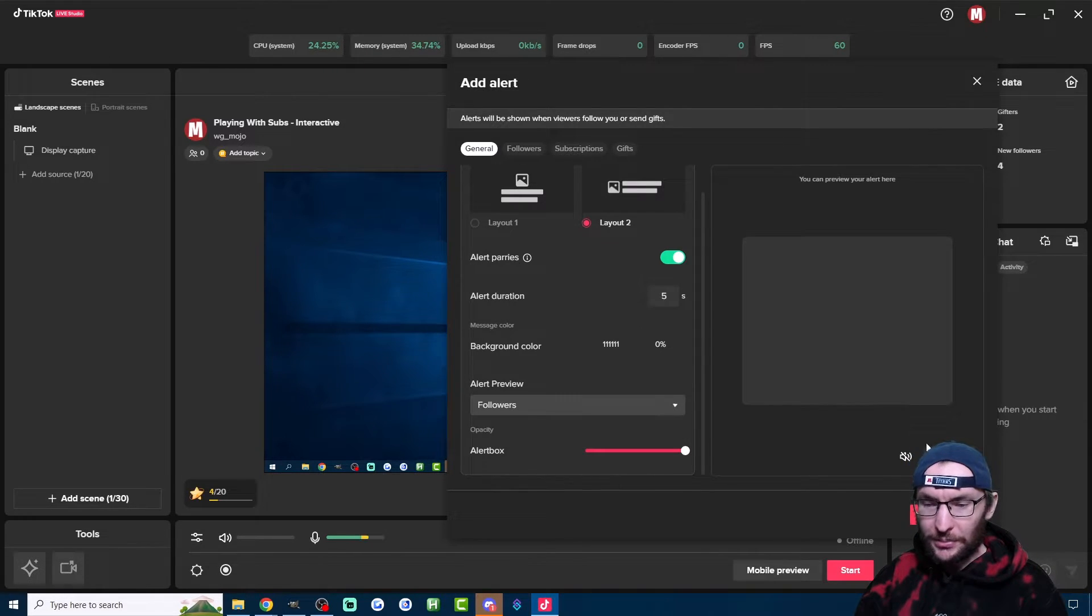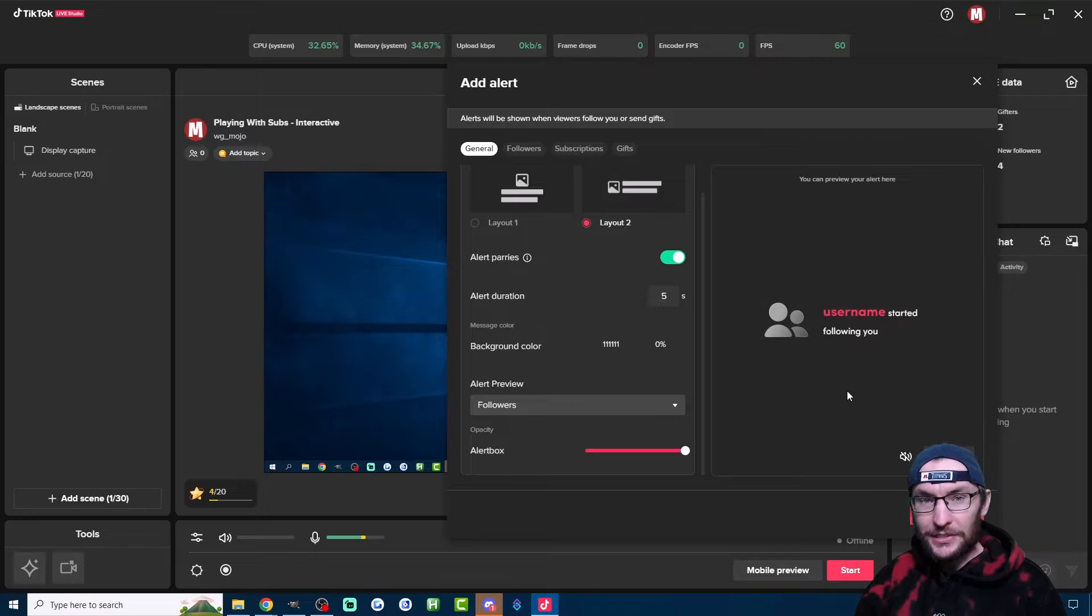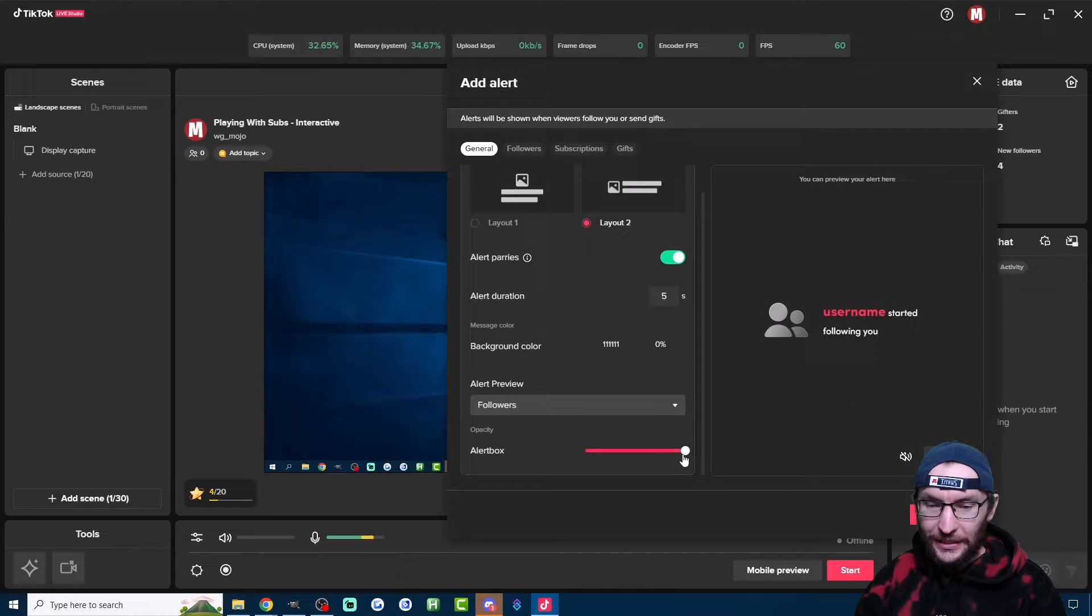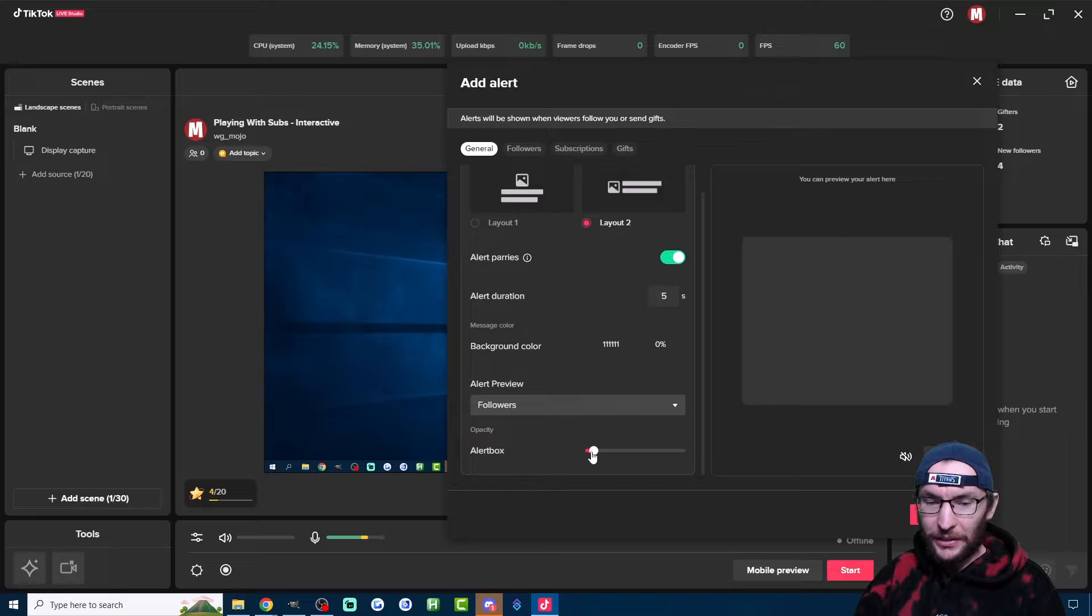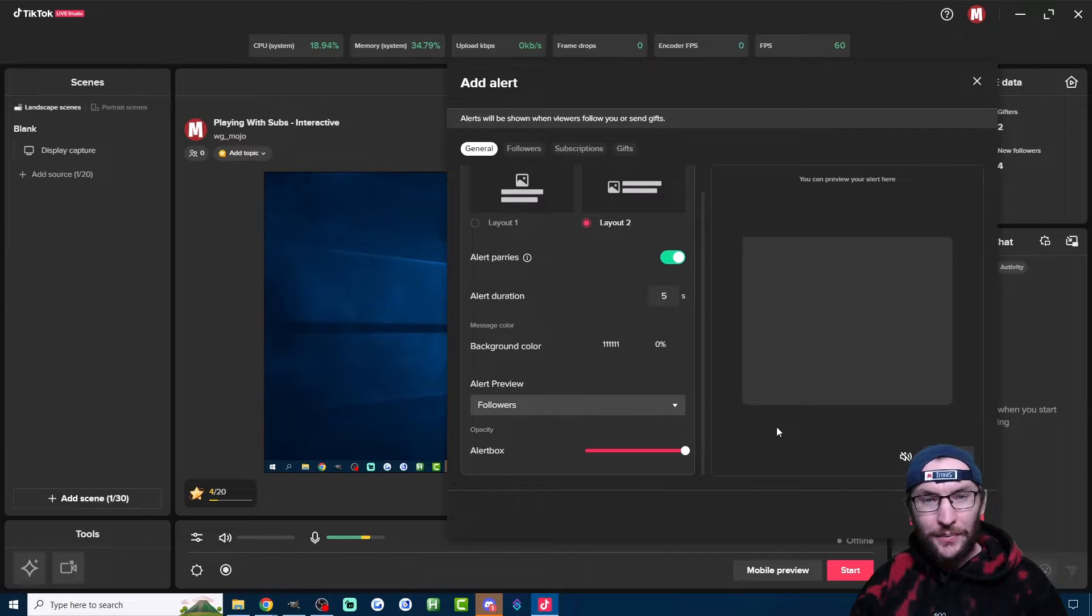The Alert Preview is self-explanatory. It just changes this preview box here. And for the Opacity here, you can see if I turn this down, it just looks really weird. So I would leave the Opacity on the maximum setting.